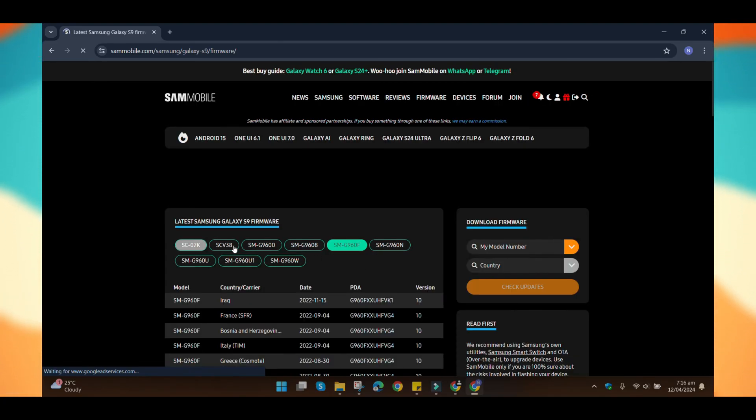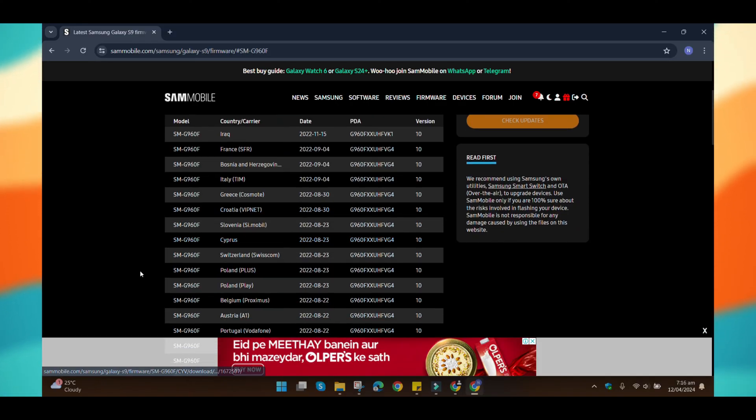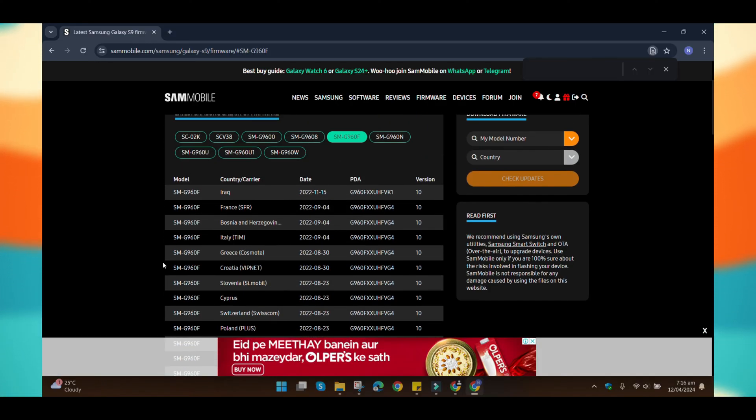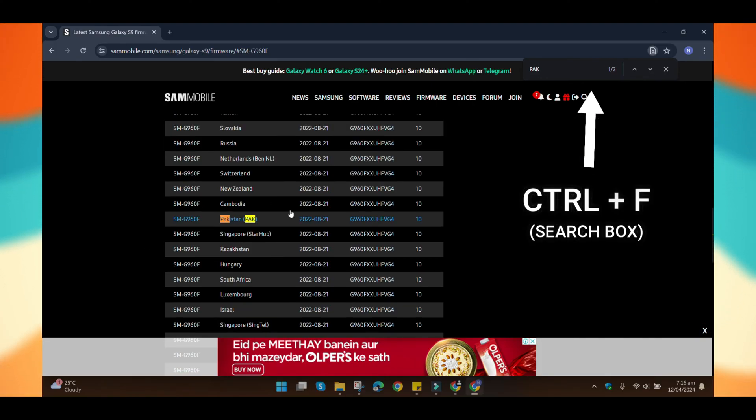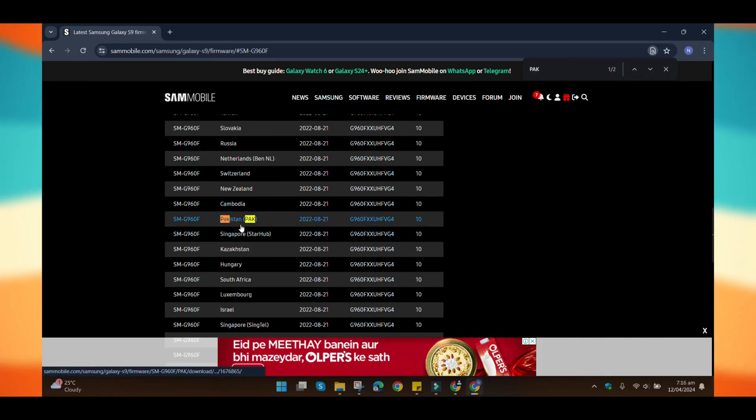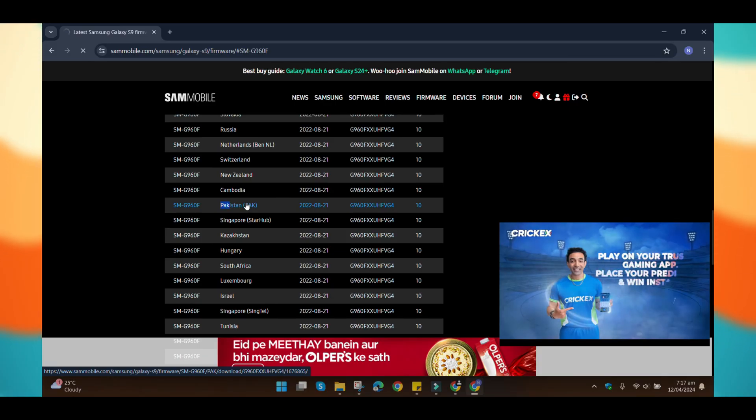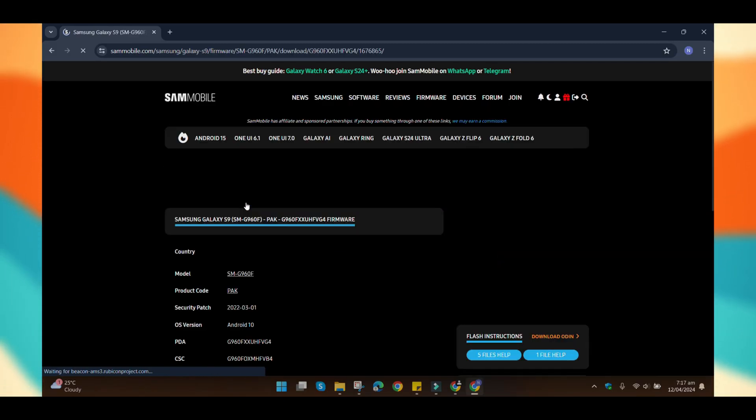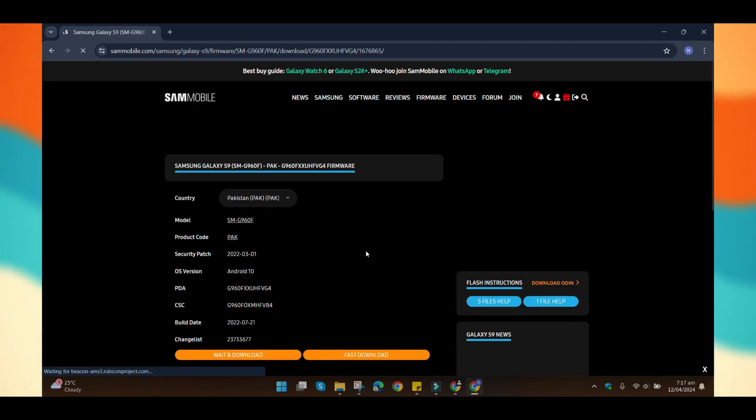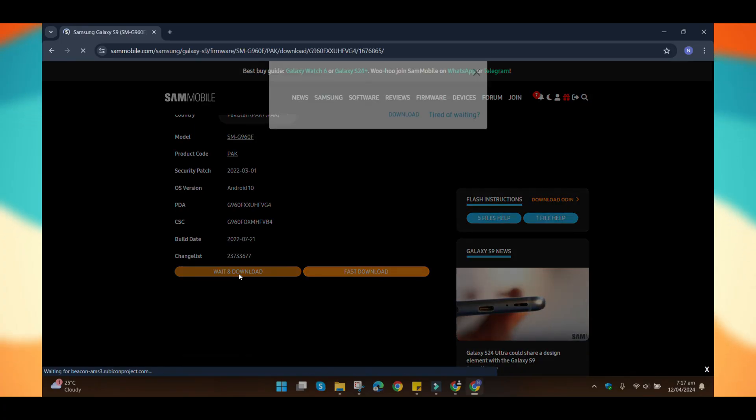Once you're there, verify the correct model for your phone and find the latest firmware update for your region. After searching for my country name by pressing Ctrl-F, I'll be directed to the exact firmware for my region. Then, I'll simply select it and in the next step, I'll be prompted to join and download this firmware.